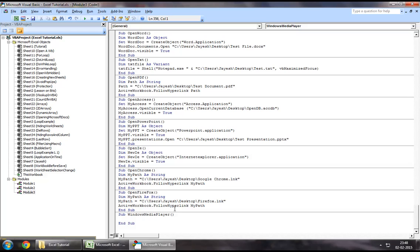We only have to use one line of code in order to achieve what we are looking for, and that is to open a Windows Media Player session.